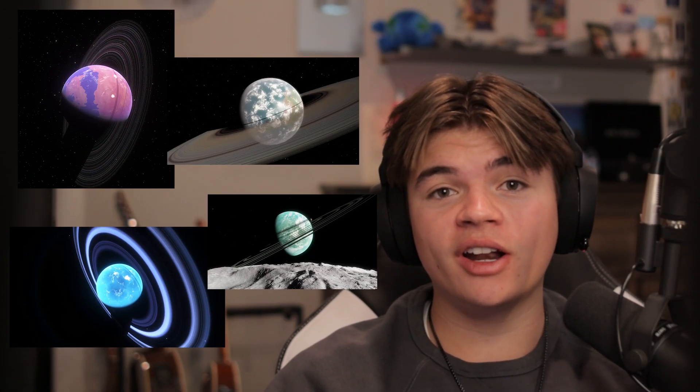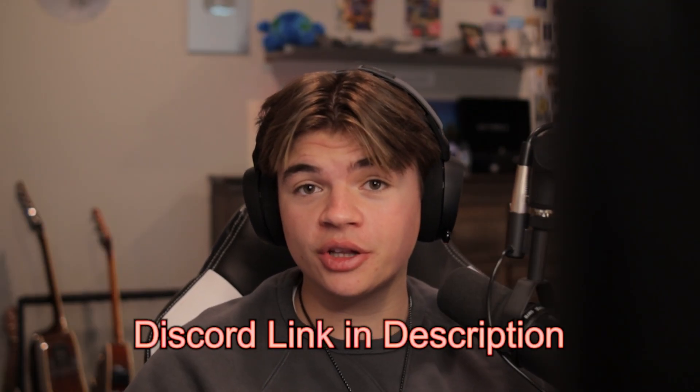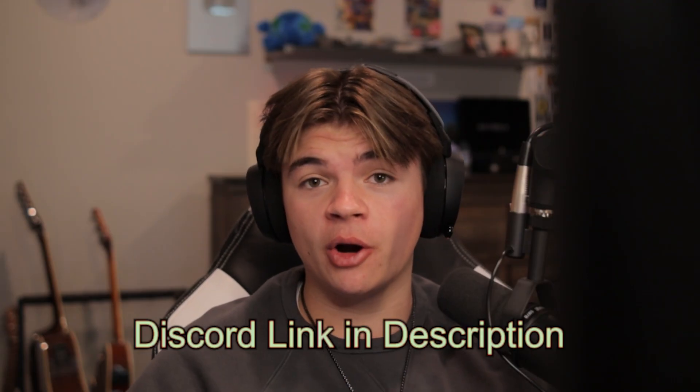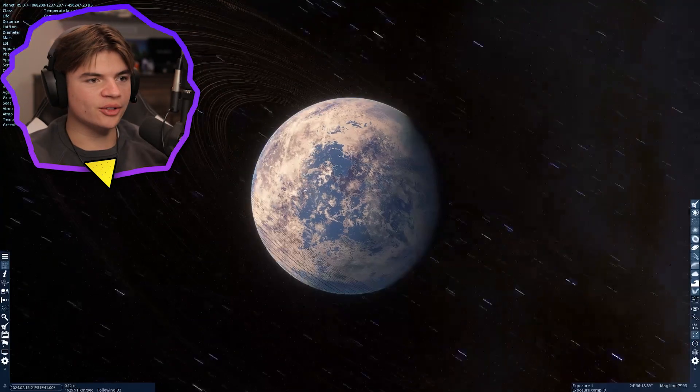I asked my Discord server to send me planets that they would like to live on in Space Engine. Today we're going to review them and decide whether or not I would want to live there. Join the Discord server, links in the description to submit your own planets.